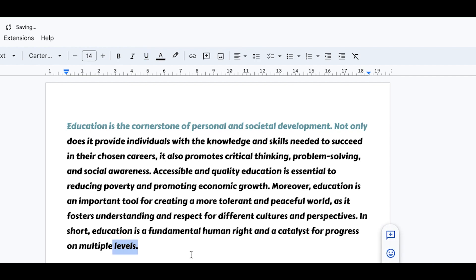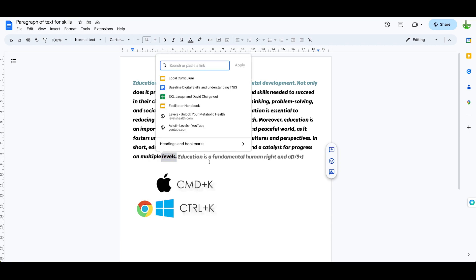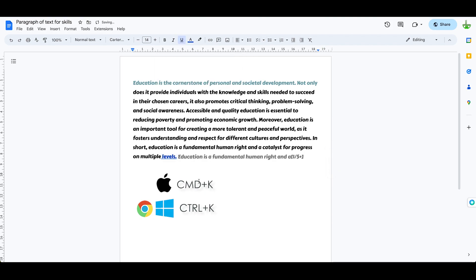Or I'm going to undo that and I'm going to use another keyboard shortcut. I can use Command K and it gets exactly the same thing and I'm going to paste my shortcut into there and I get a hyperlink inside my text of the word levels.